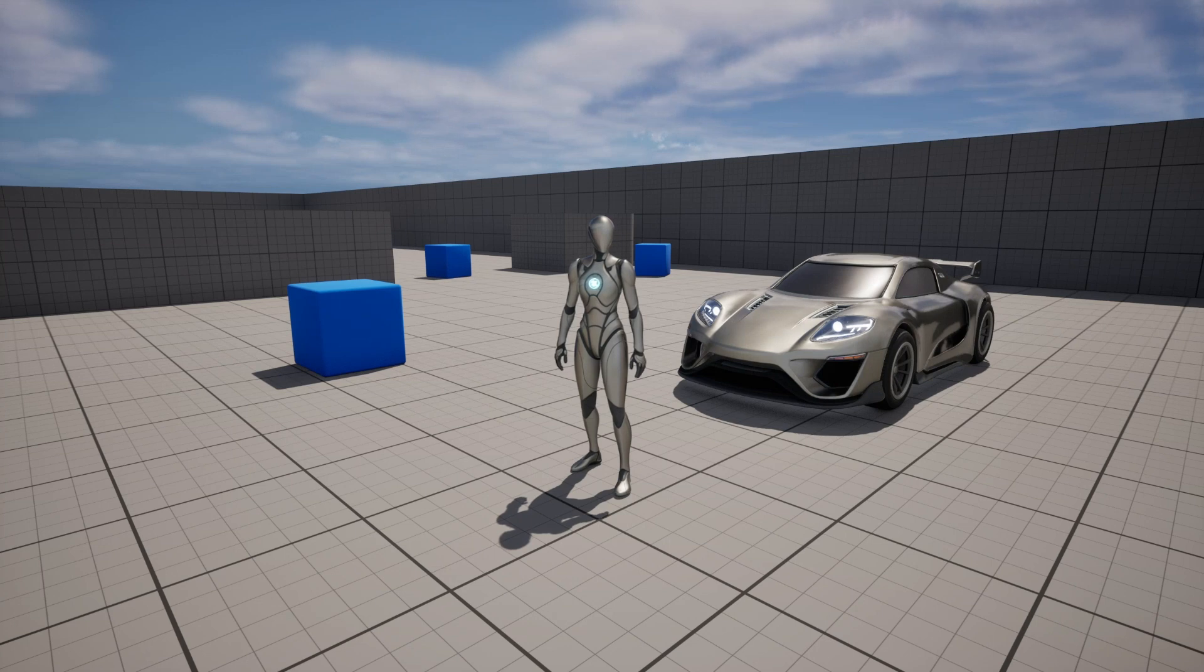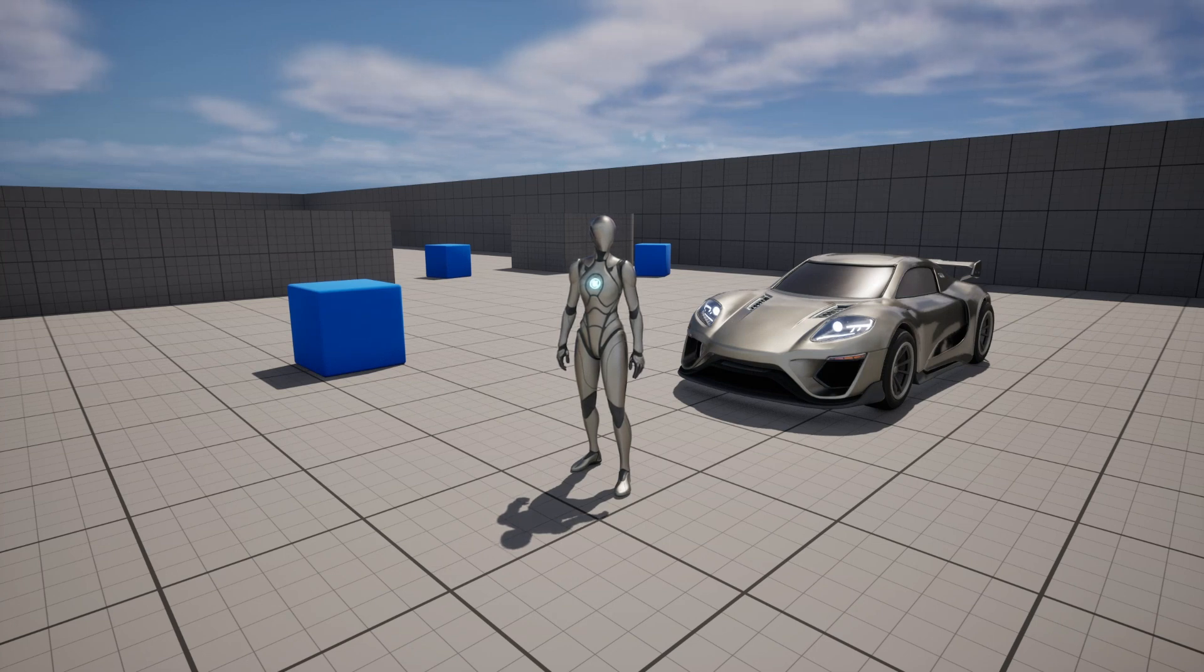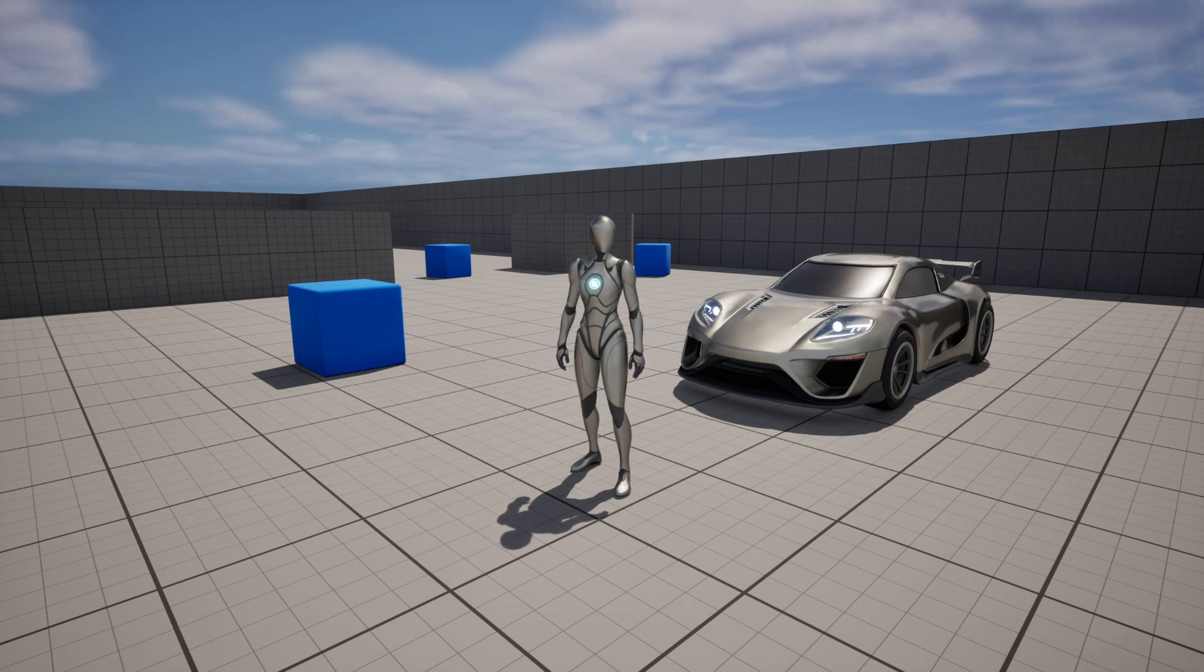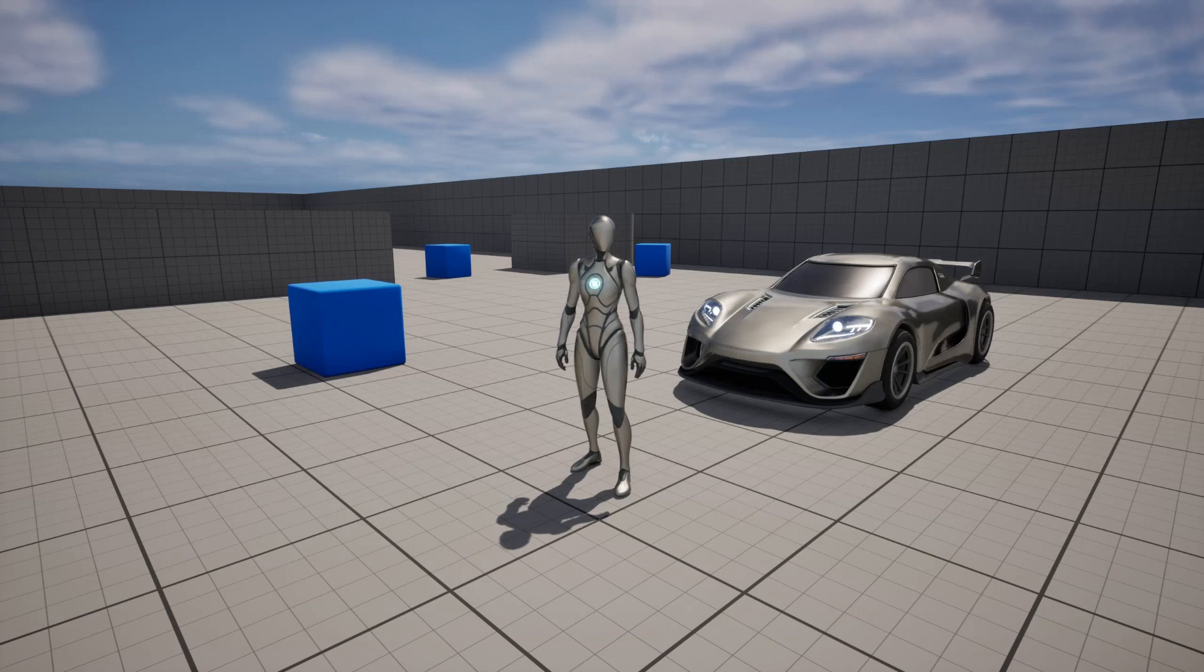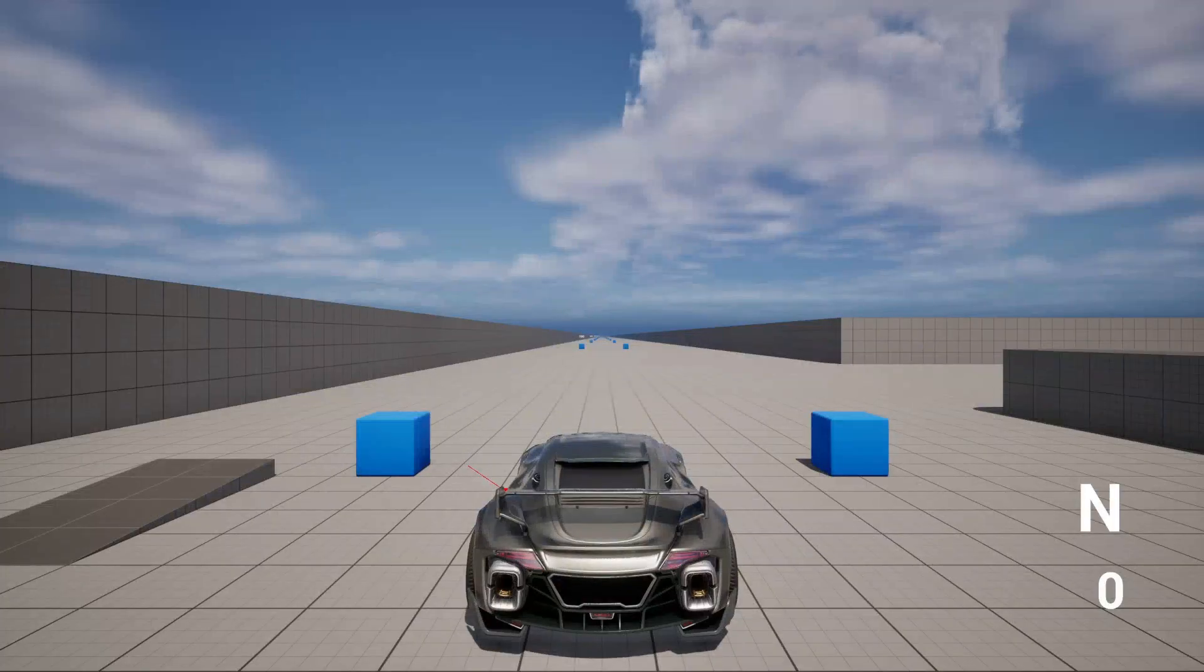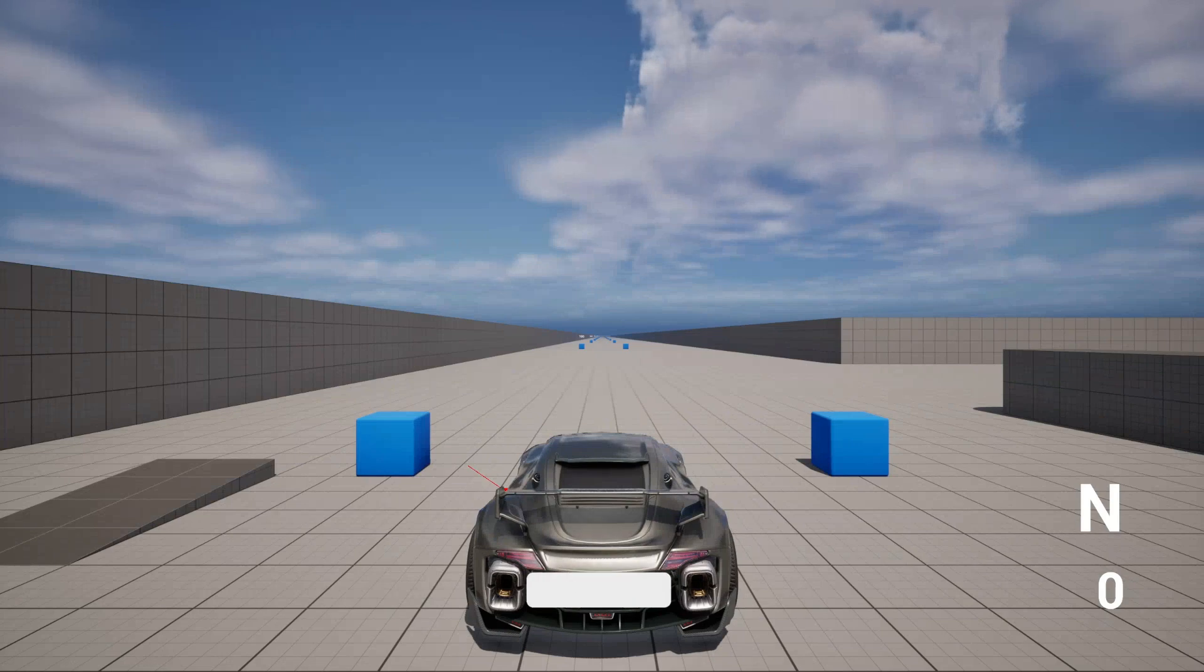Now if you haven't seen my other tutorial on how to get in and out of a vehicle in Unreal Engine 5, I'll leave a card up in the top right of the screen right now for you so that you can follow along with that tutorial and subsequently follow along with this one.